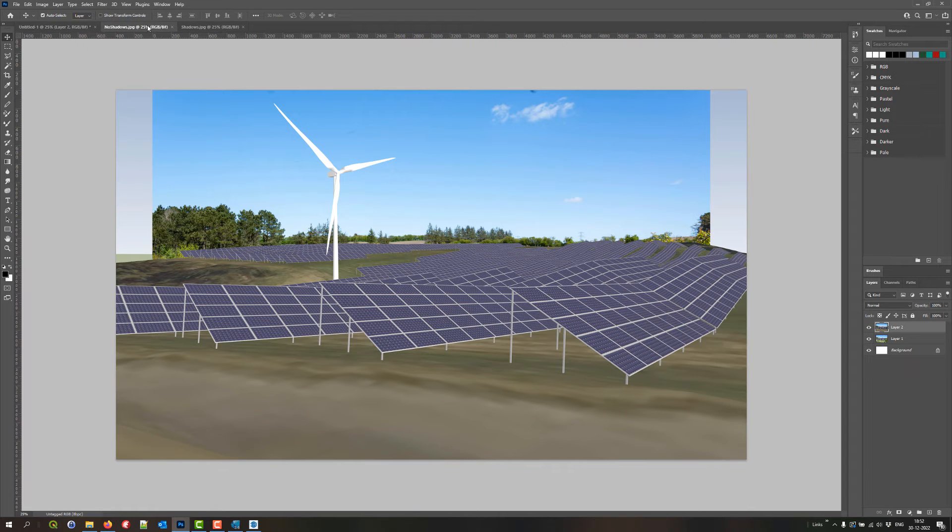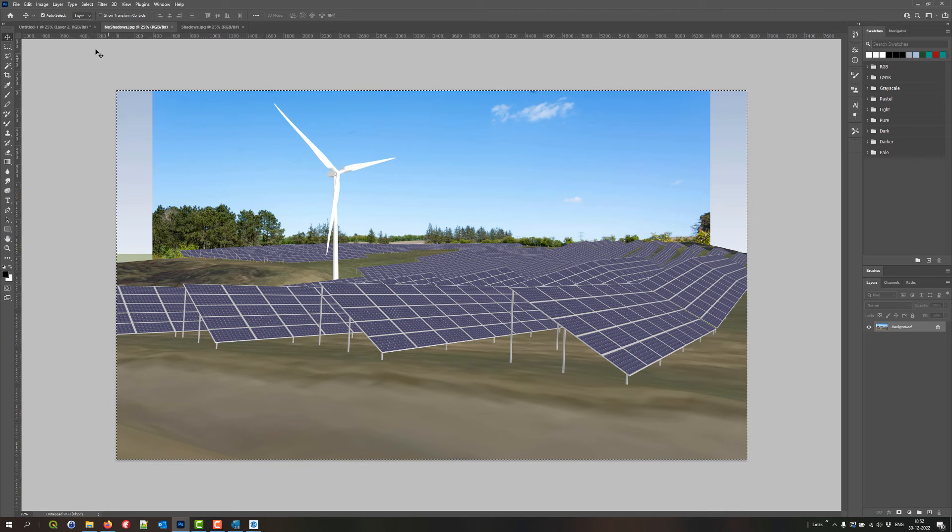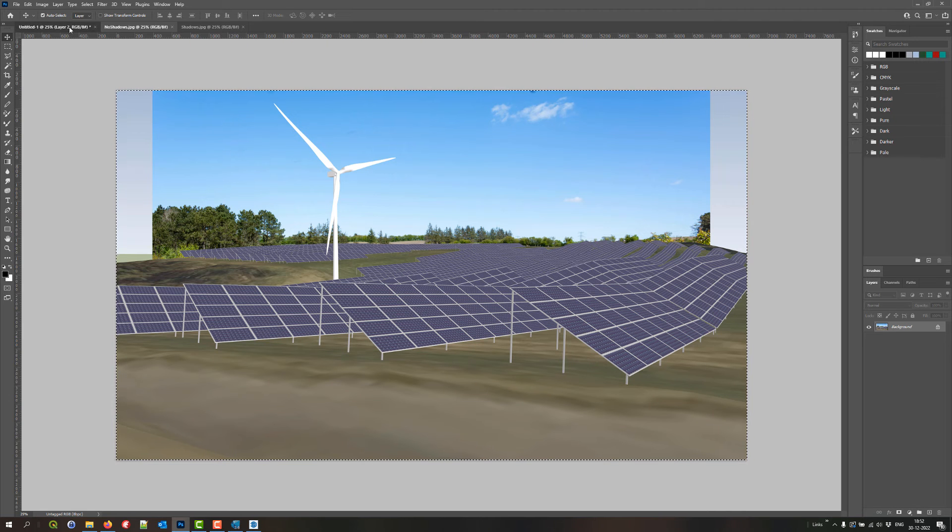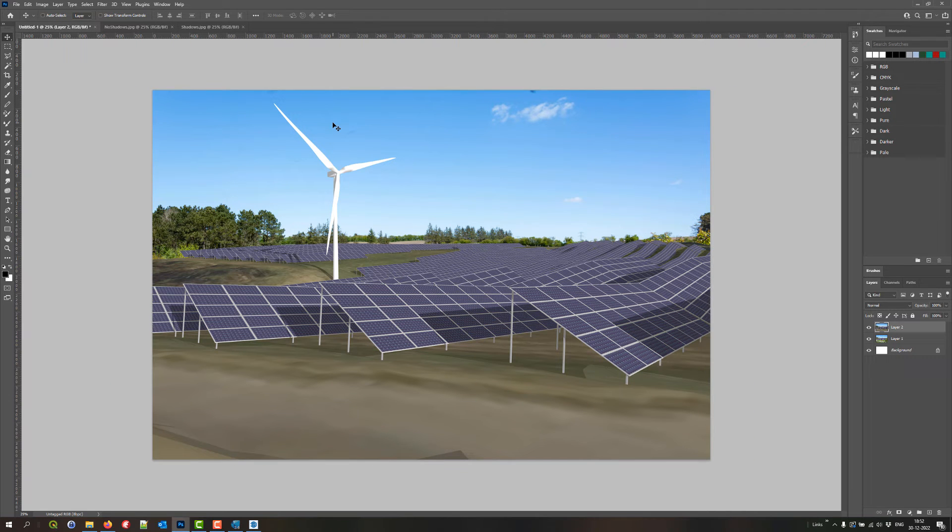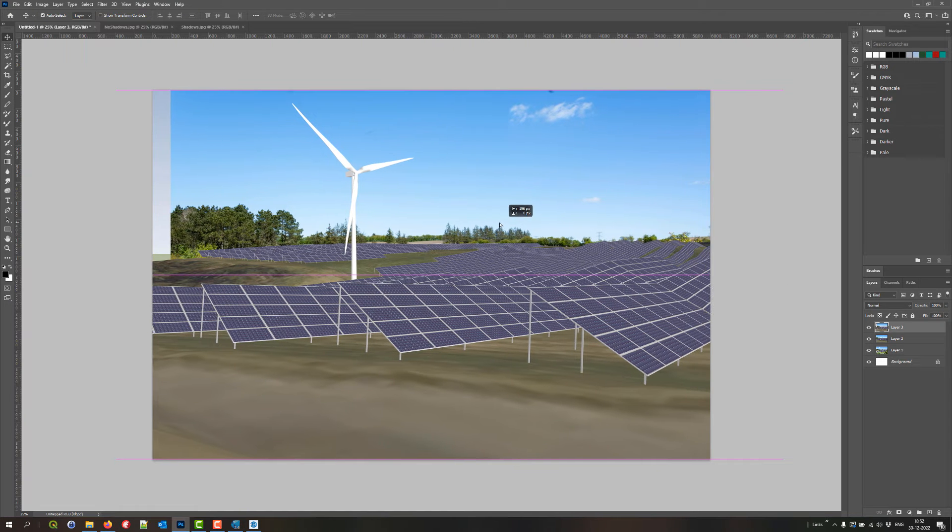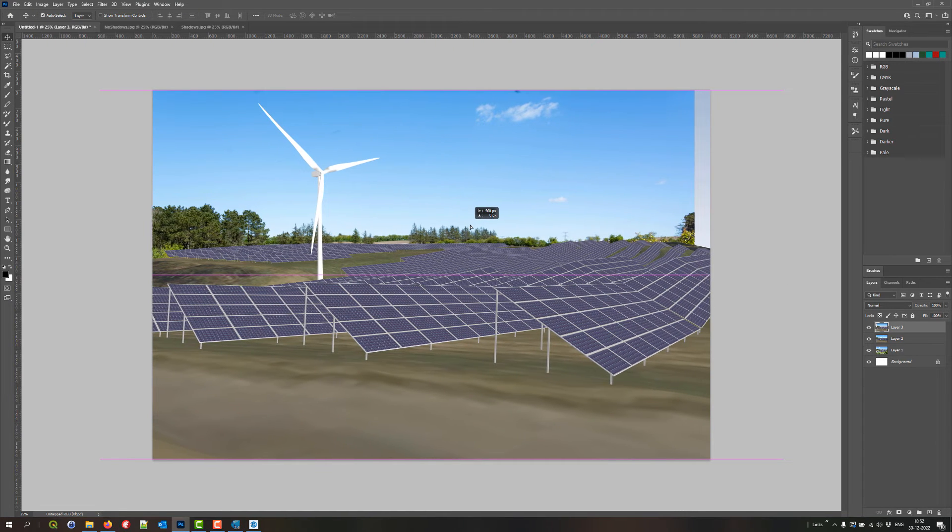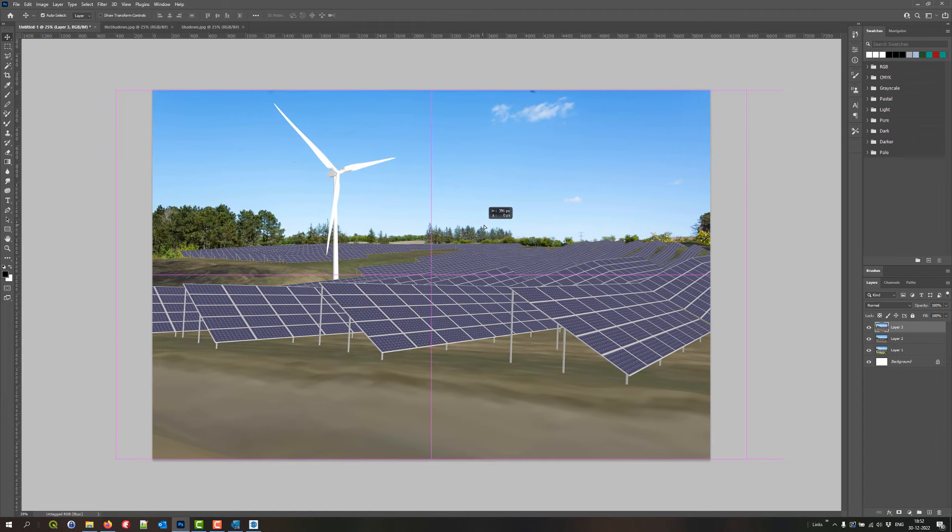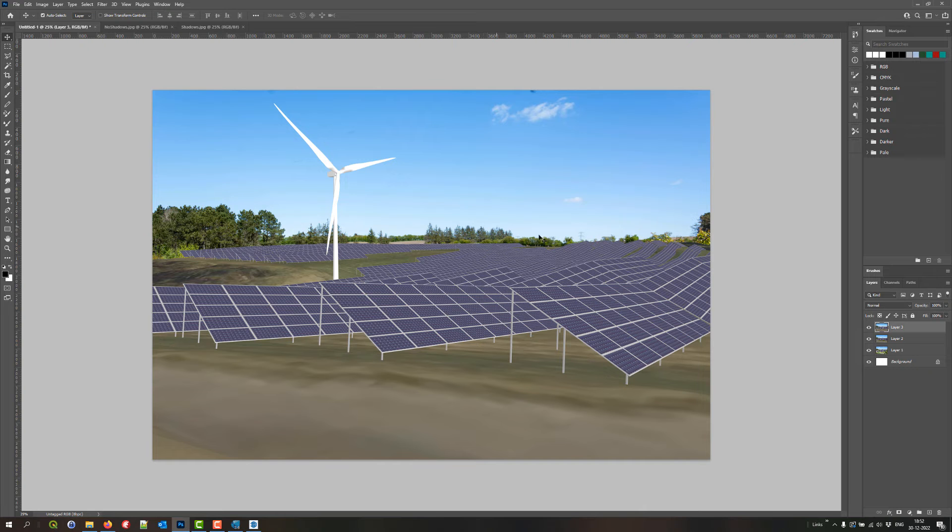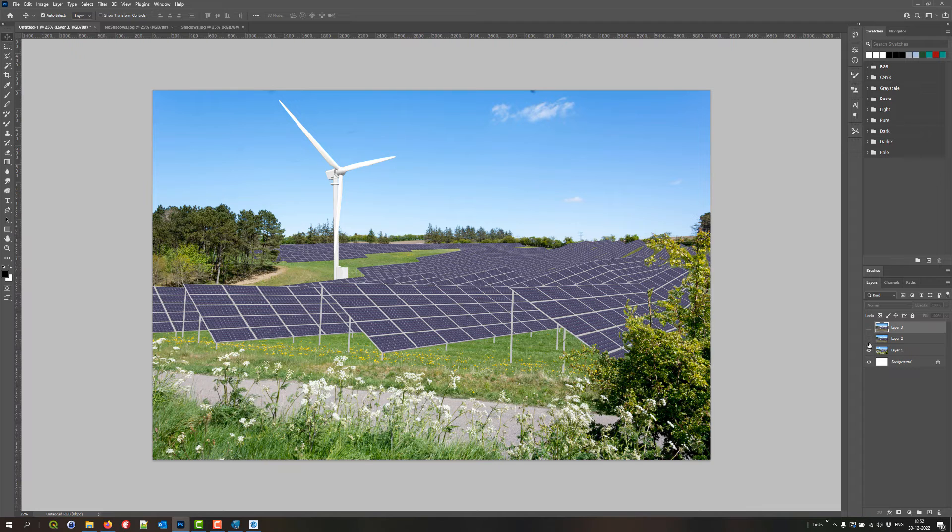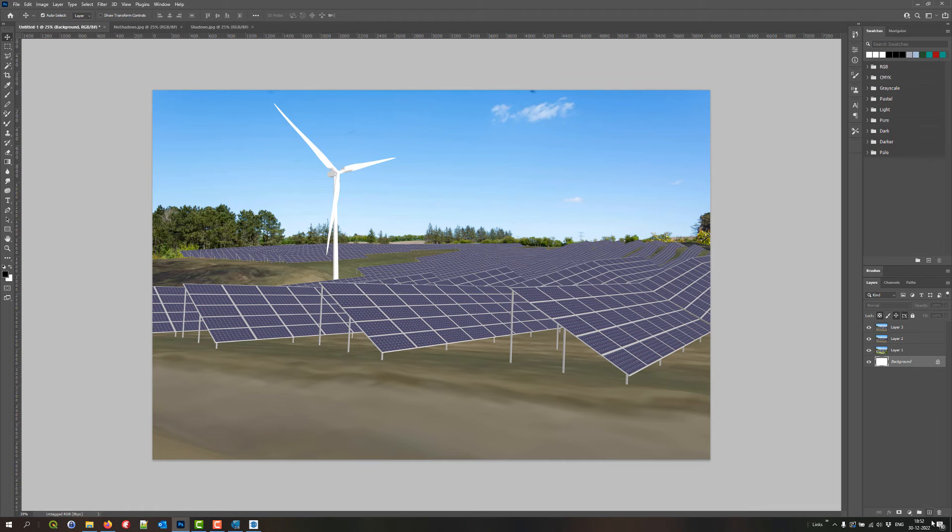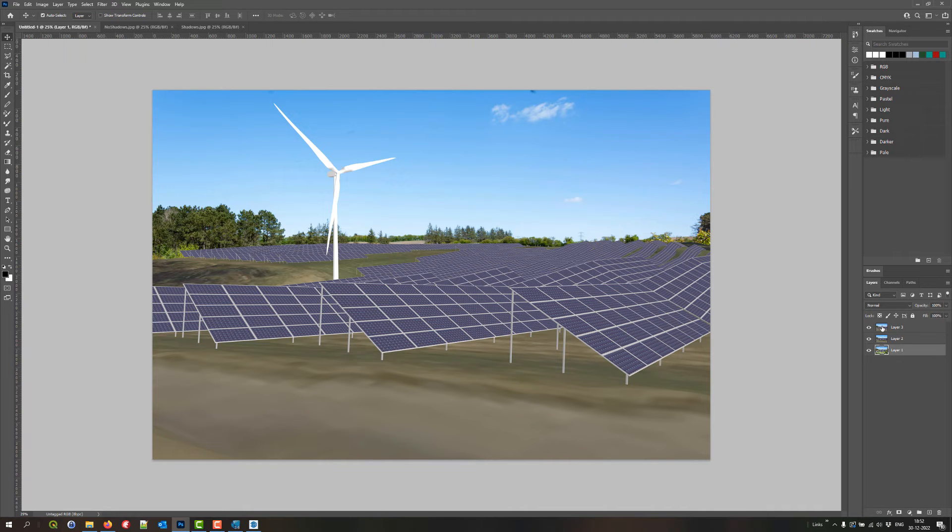So now I have the one with the shadows on the top of the original image. And now I take the one without shadows. Control A. Control C. And Control V. This one also needs to be moved. Like this. So now I have them all stacked here together. I don't actually need the background. So I just delete that one.